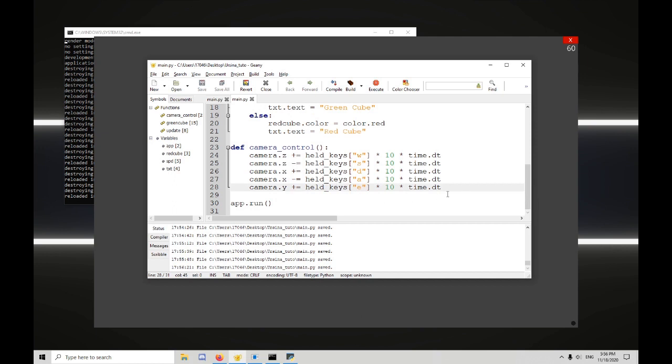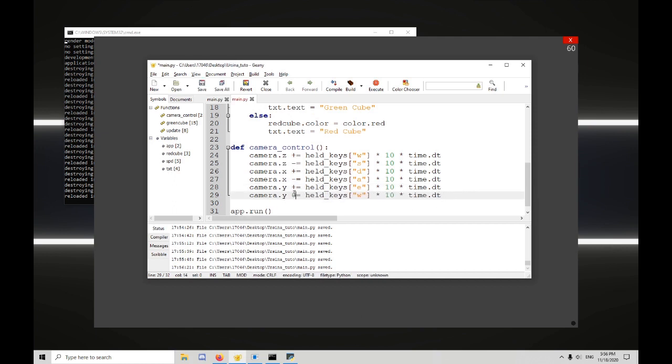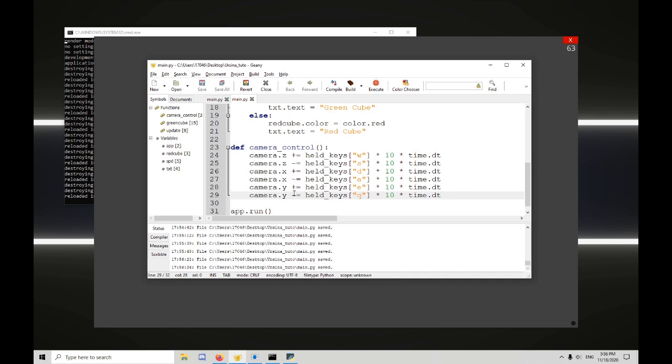So, one last thing. Camera.y minus equals held keys Q. So, now I can go left, right, forwards, backwards, down, and up.